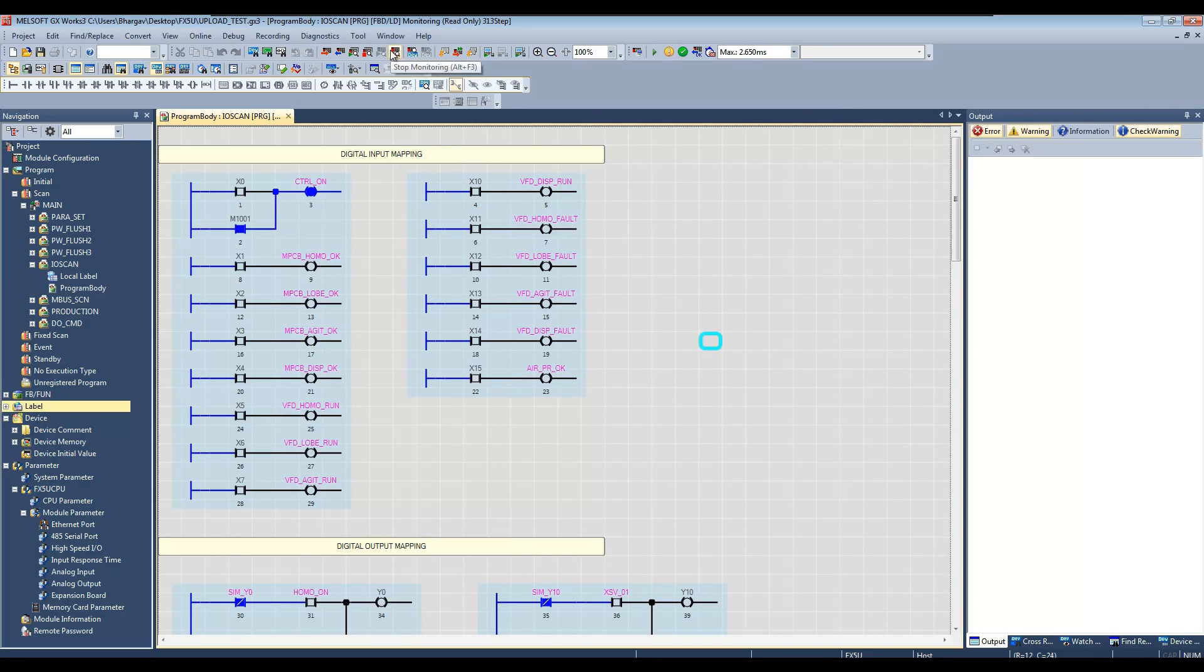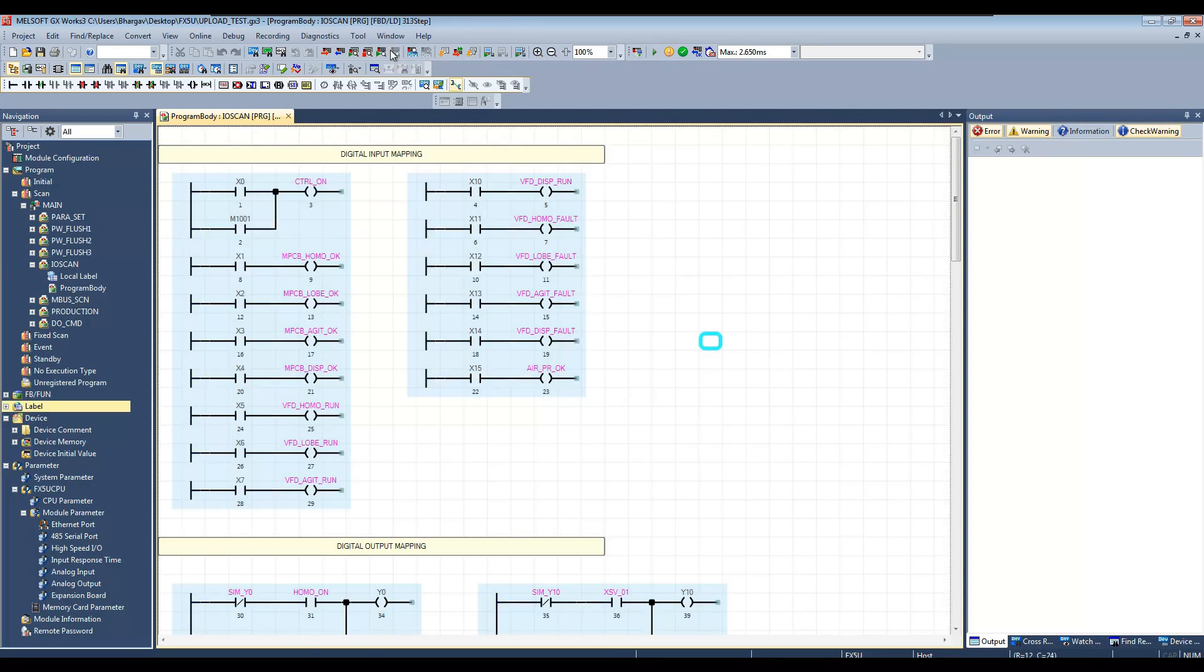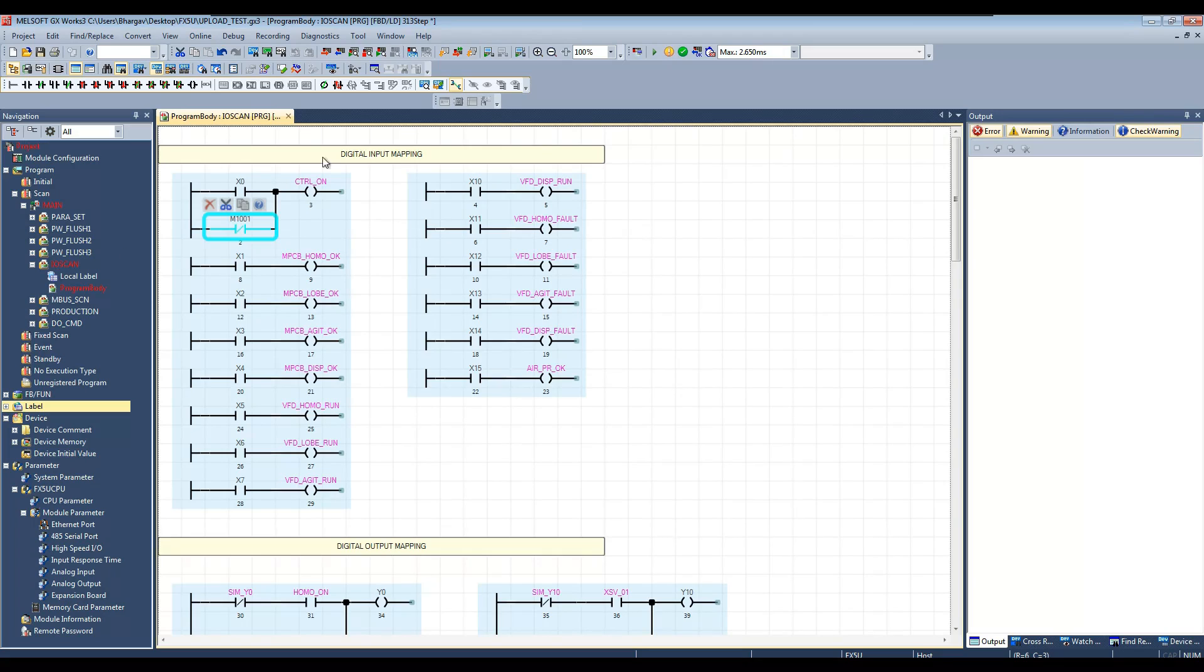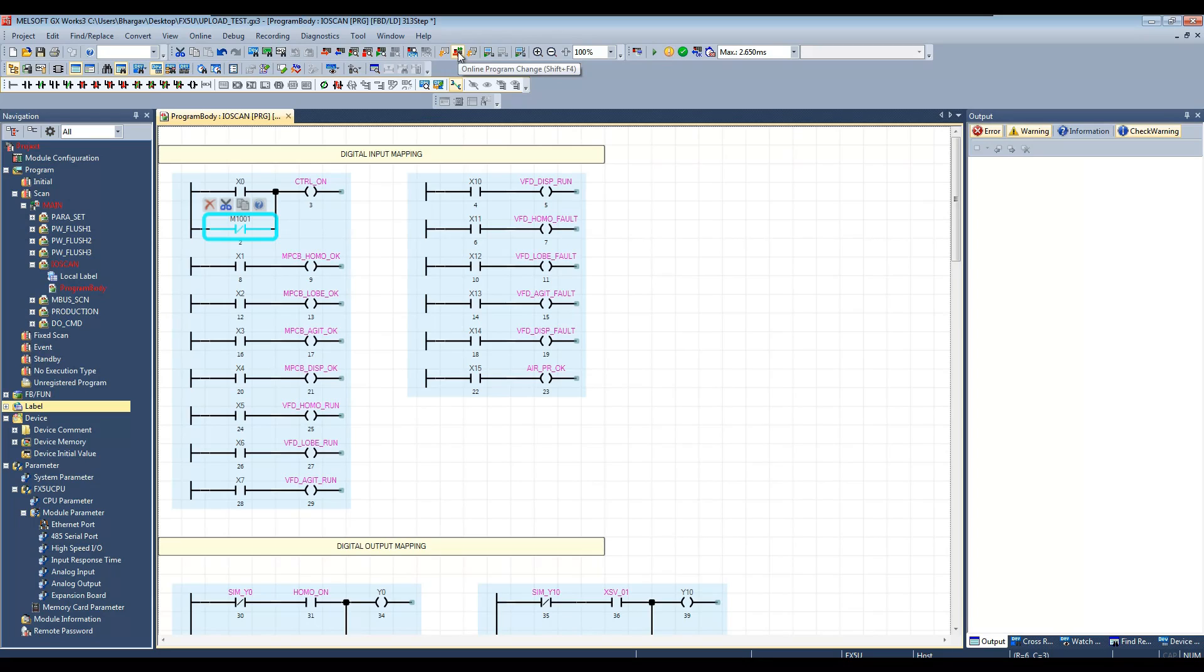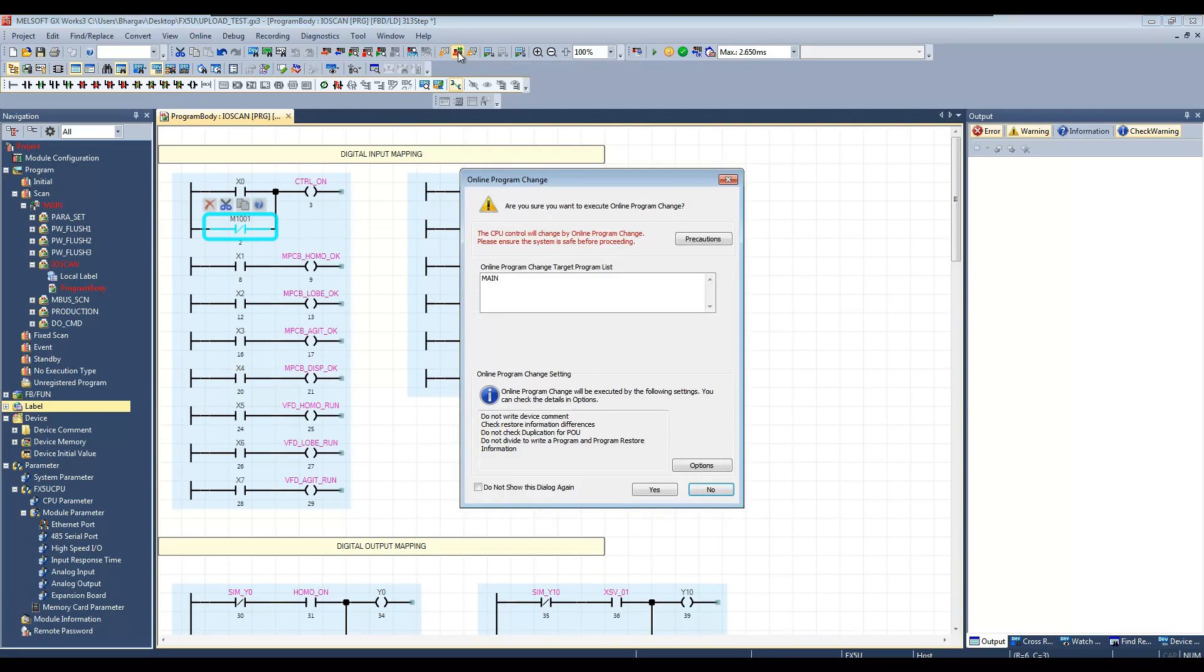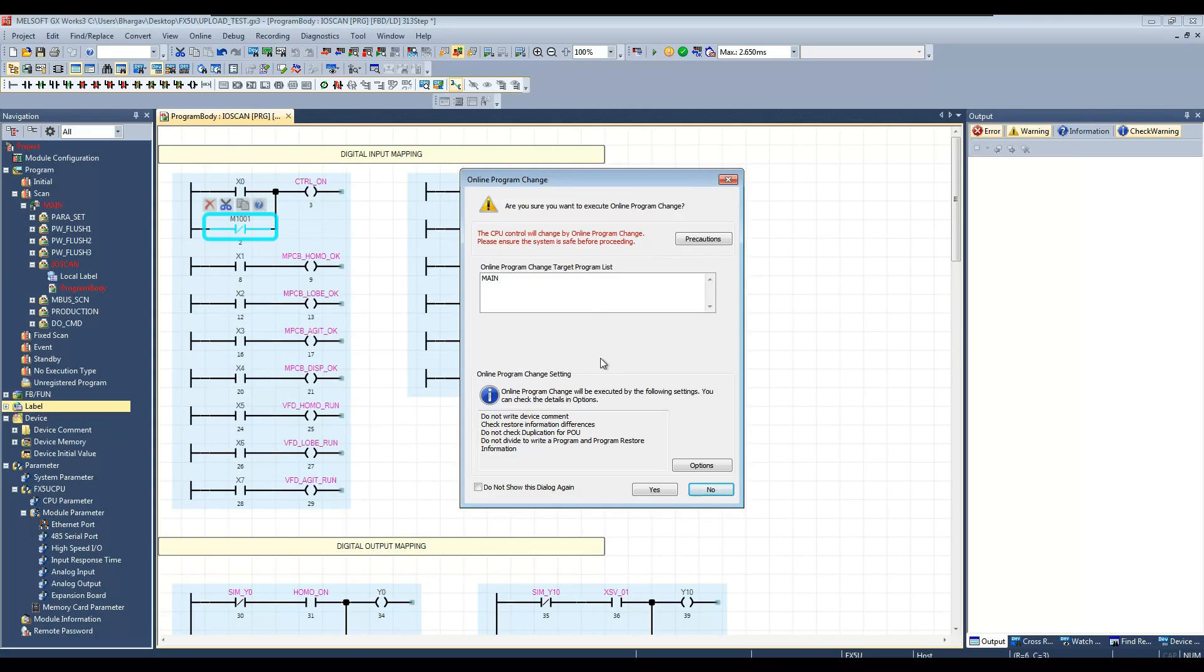Now let us make some changes and download the changes while CPU is in run mode. You can observe that iOS CAN block has turned into red as soon as we made any changes because it has not been compiled yet. Now click this online program changes button. It will compile the block and transfer the changes to the PLC. Always make sure safety of your system or machine prior to download any changes.